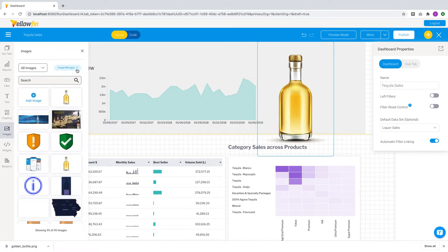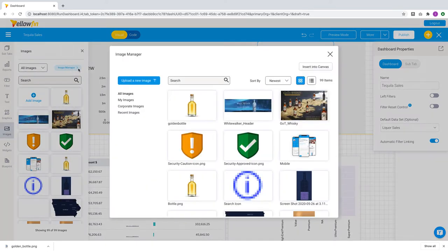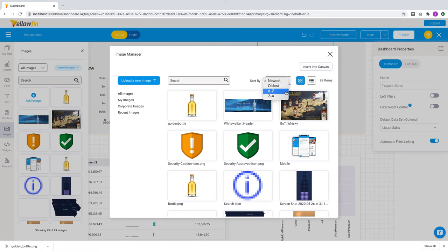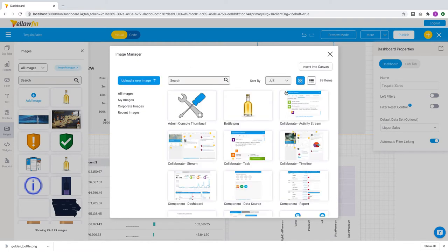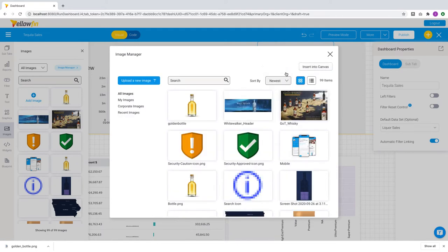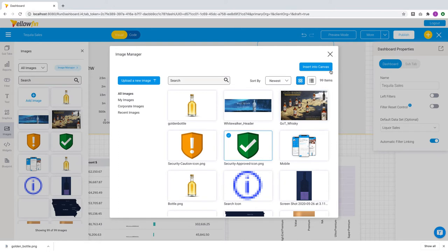As part of this enhancement, a brand new image manager is now available. Besides the search bar, you can now sort images by alphabetical order and by the most or least recent. Once you've selected the image you want, just click on insert into canvas and it will appear on the dashboard immediately.